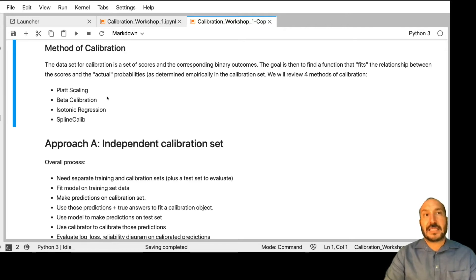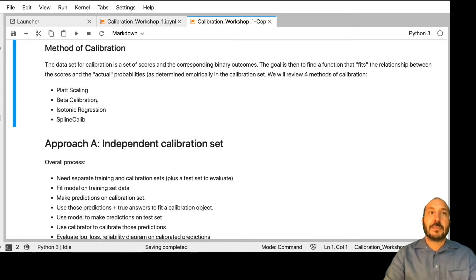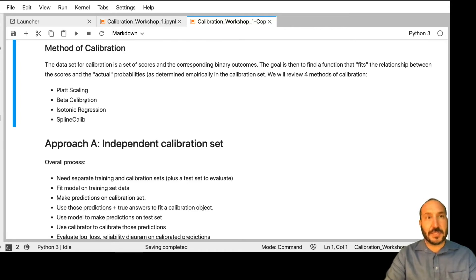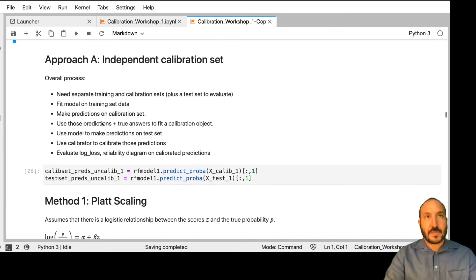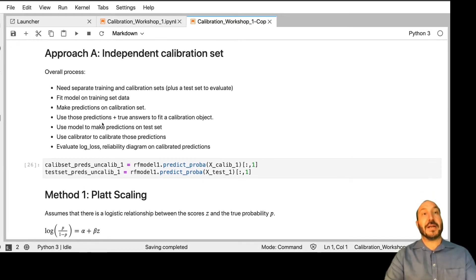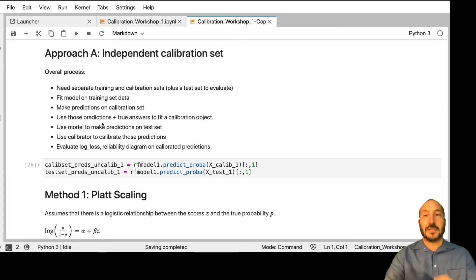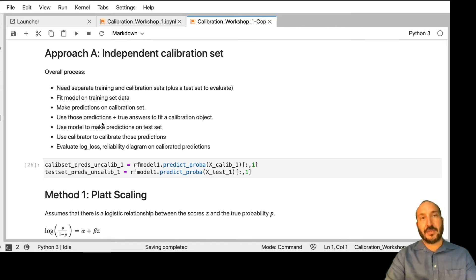Platt scaling and isotonic regression have been around for a while. Beta calibration and spline calib are relatively new — last three or four years. We're going to go through these with this independent calibration set. We already set aside 5% of our data for calibration, so we've got a data set of about 3,000 points on which to do our calibration.